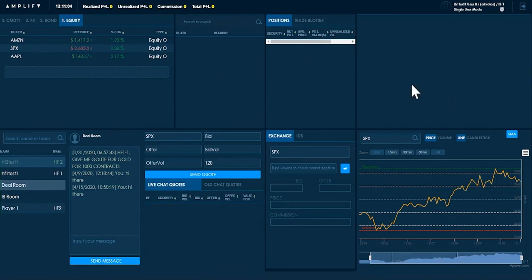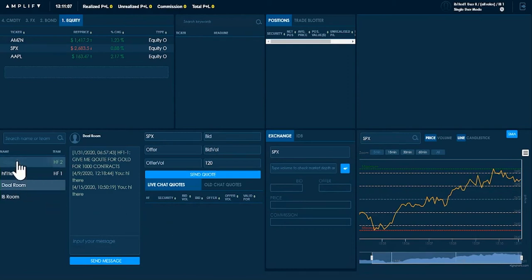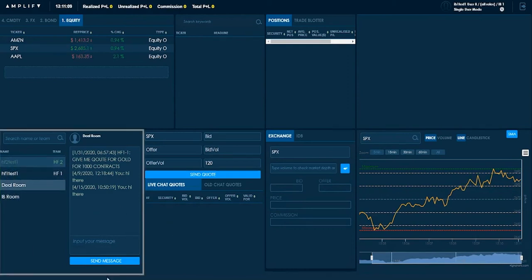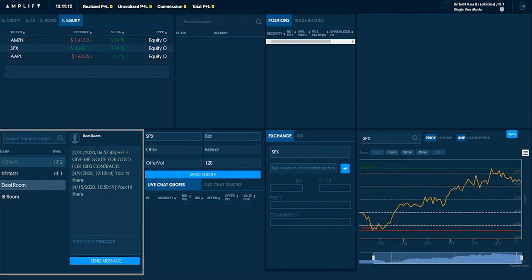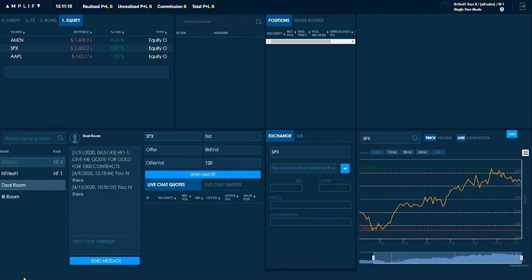Each widget does slightly different things and I'll take you through a journey of this as we go through. On the bottom left you can see you'll have a list of all of your potential clients. As an investment bank you need to speak to these clients.